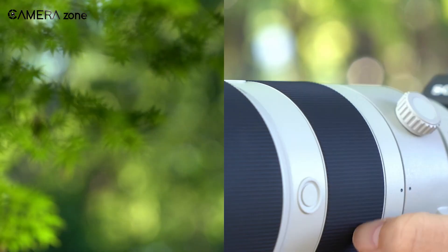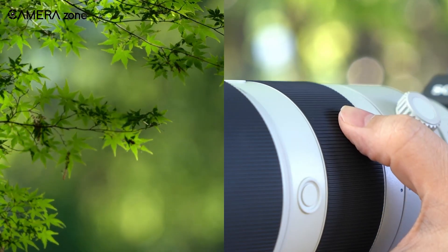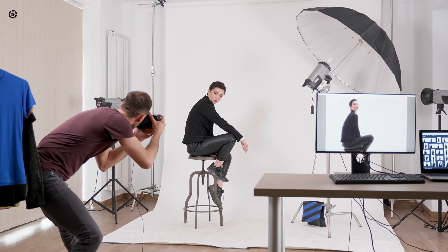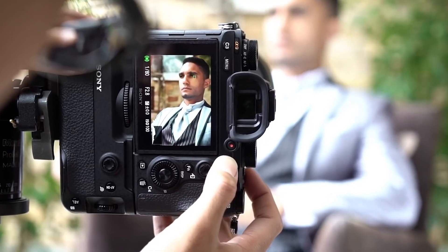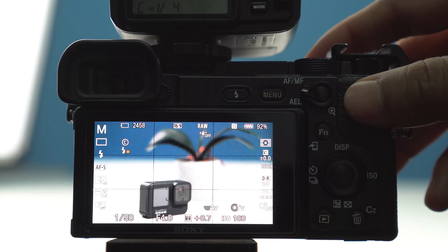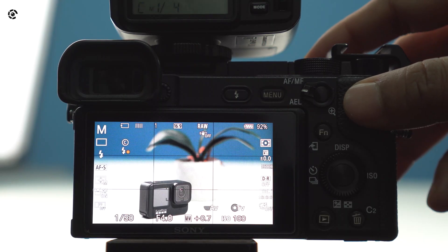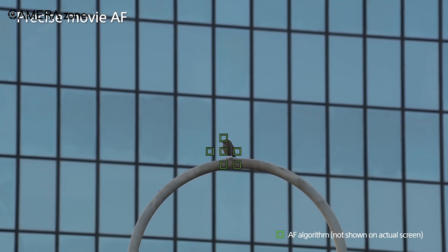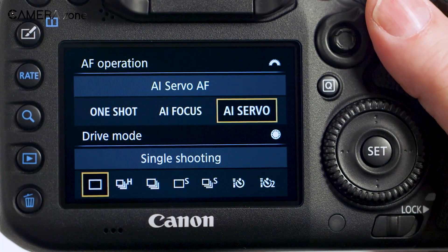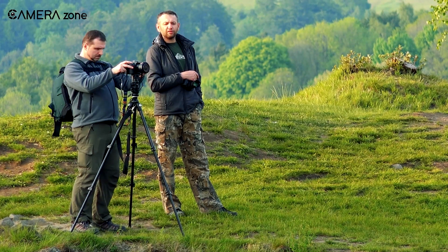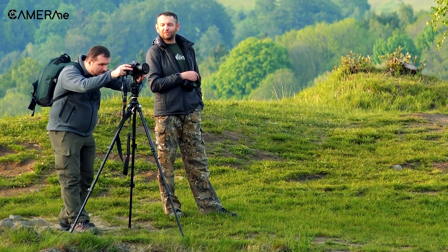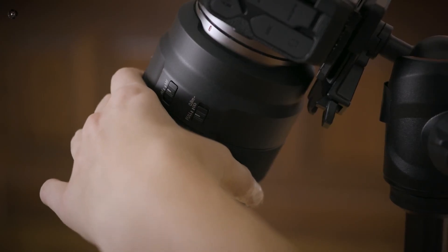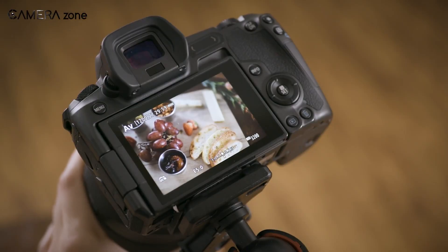Capturing a sharp image is the dream of every photographer, but based on the photography needs of different situations, camera focus modes have changed over time — from manual to autofocus, from single to continuous autofocus. In order to capture high quality images, it is vital to have comprehensive knowledge of different focusing modes. In this video, we are going to talk about the basics of different camera focusing modes and their fields of usage.